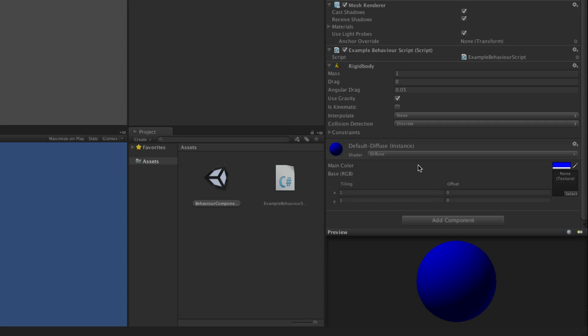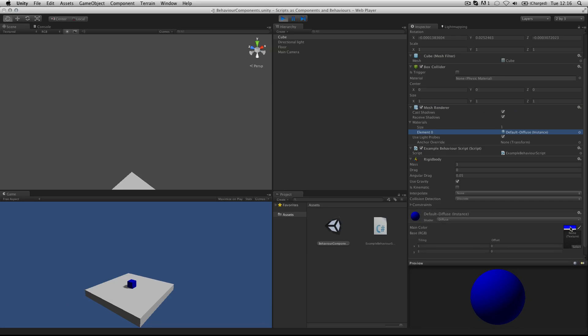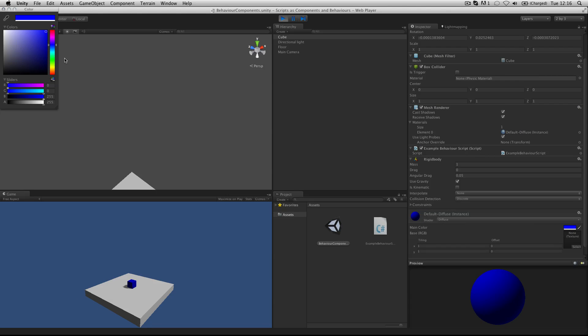So this material is applied to the renderer. Default diffuse, you can see that listed there. And we are then affecting the main color value and setting it to a certain value in here, the same as it would if I was actually doing it by hand in the editor.